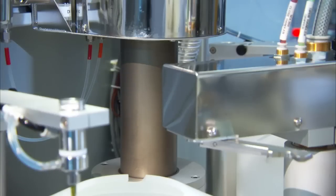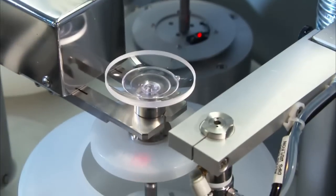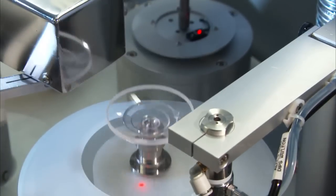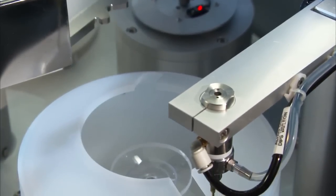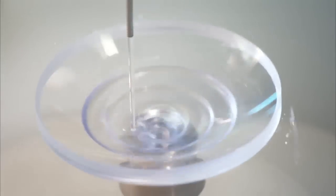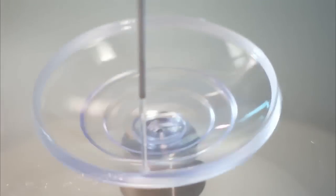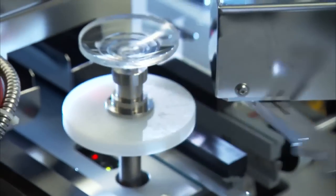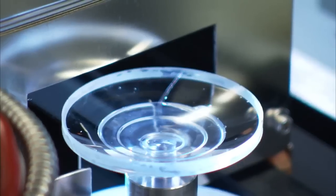It then undergoes a curing process. Next, the hard coat layer with 50% silica particles suspended in a polymer matrix is applied in a spin process. The lens is then moved into a curing chamber, where the hard coat curing is completed.